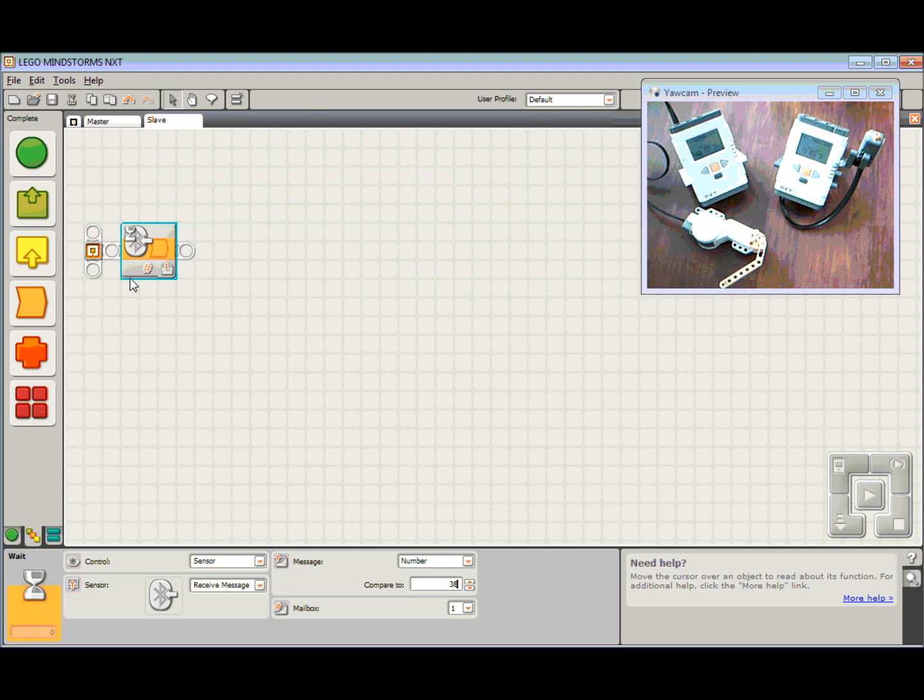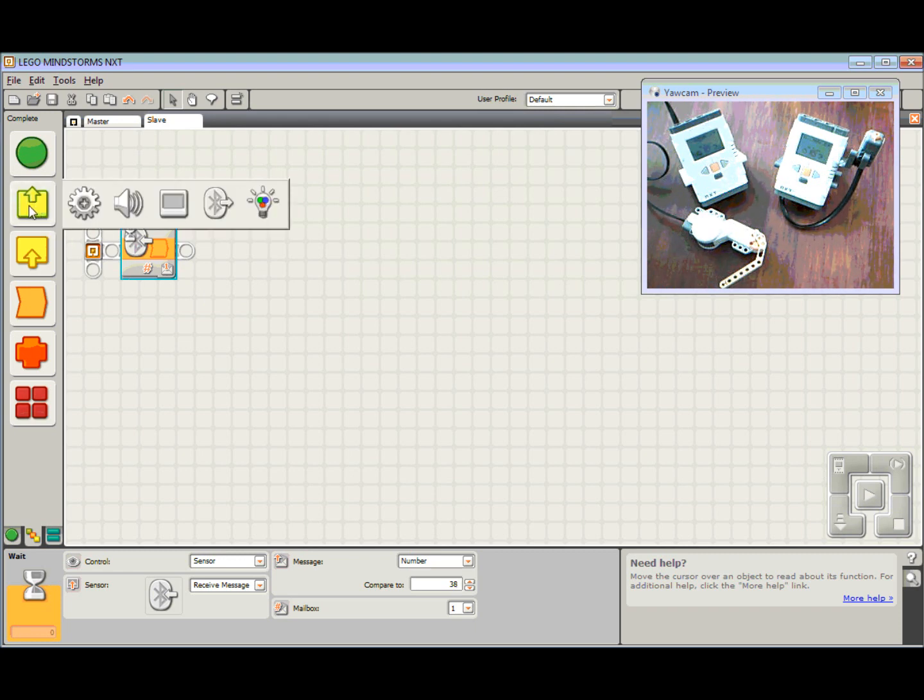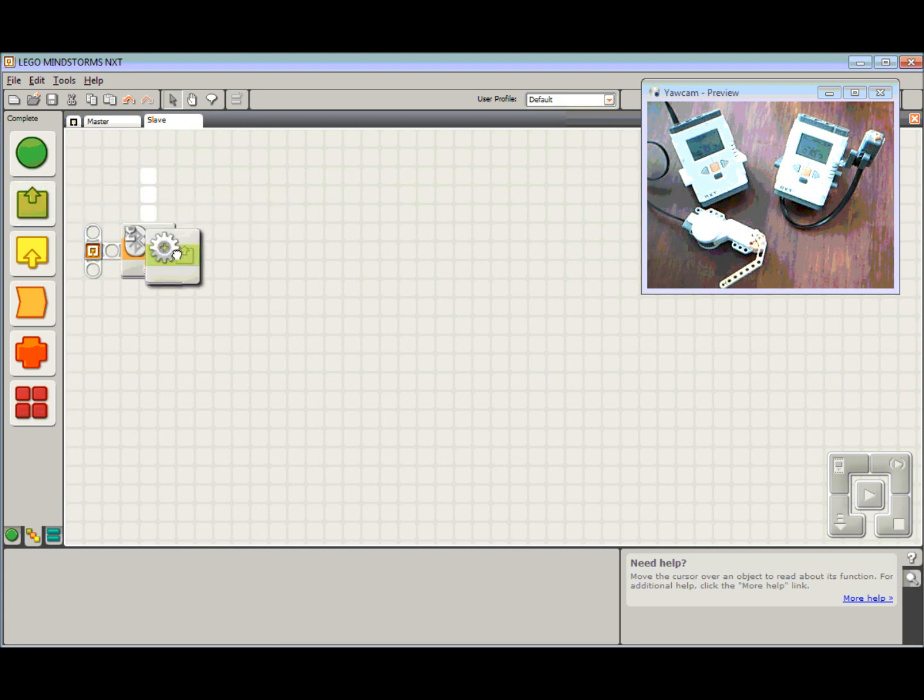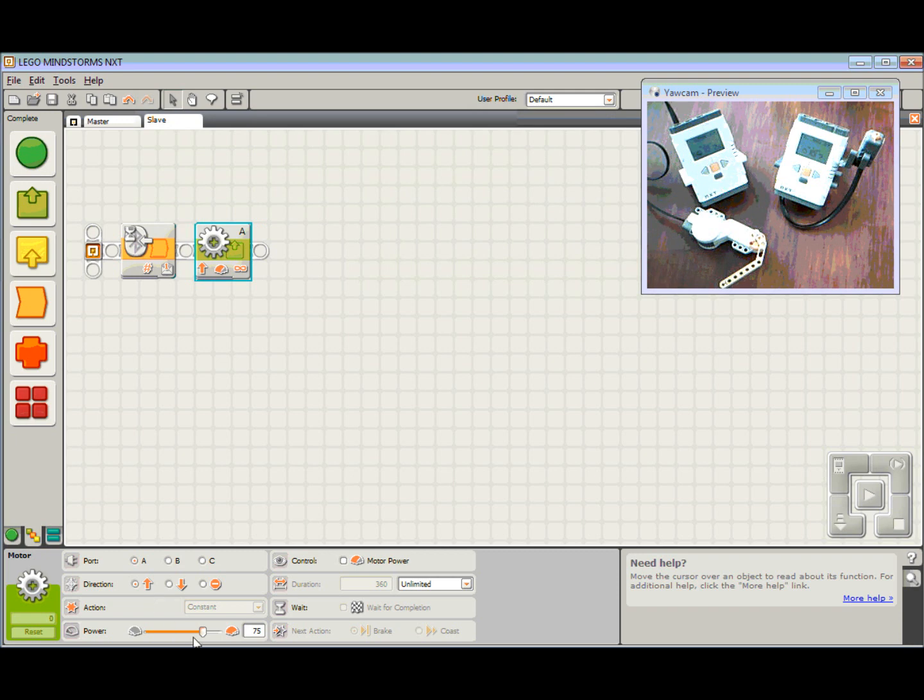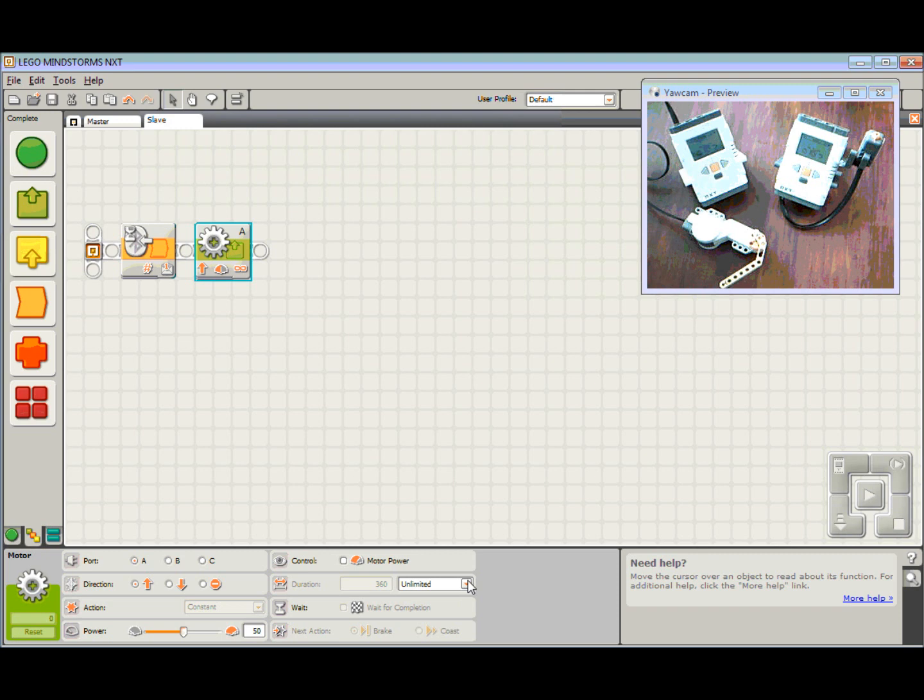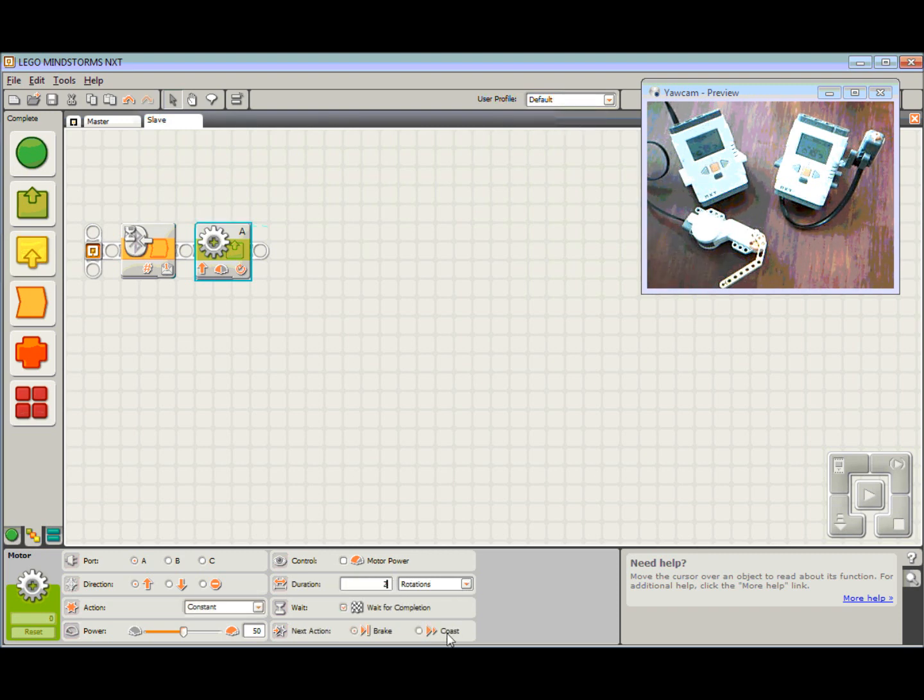Once I've received that message, I need to do something. And in this case here, we're going to make that motor spin around. So I'm going to come to action, choose a motor block. It's already set up to be port A. We'll just slow that down a little bit so we can see what's happening. 50%. And we're going to make that turn around two complete rotations.